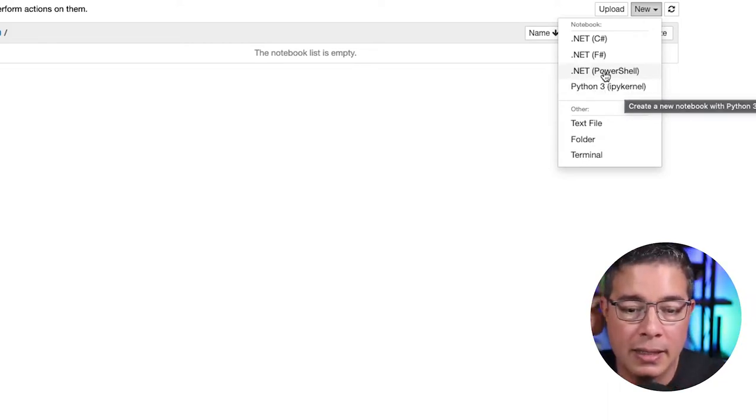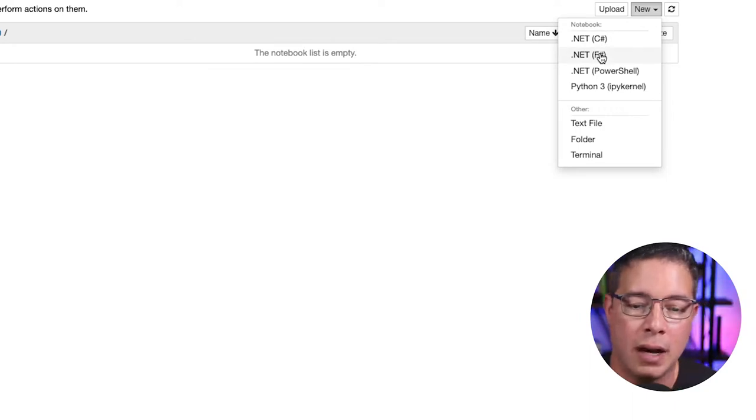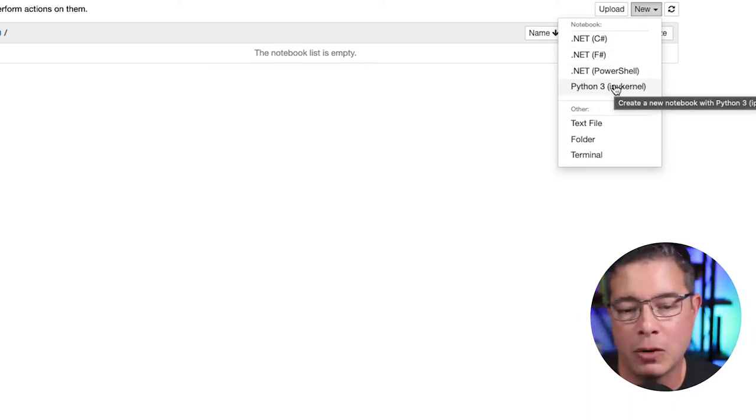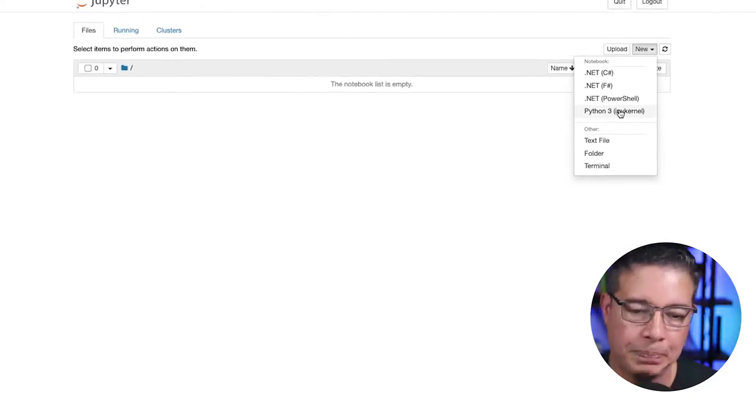In my case, in addition to Python, I've added .NET support for C-sharp, F-sharp, and PowerShell, but we're going to focus just on Python.